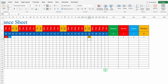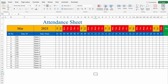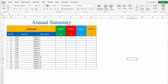When I come to the annual sheet, we can see one present, one absent, one leave, and one holiday. So whenever entries are done in the months, they will be automatically updated in the annual sheet. Let's start creating a new format now.